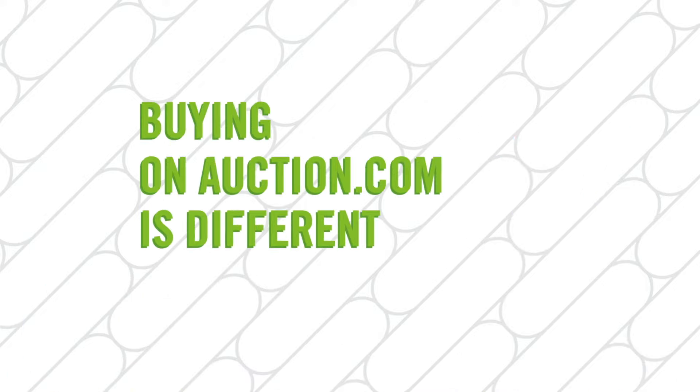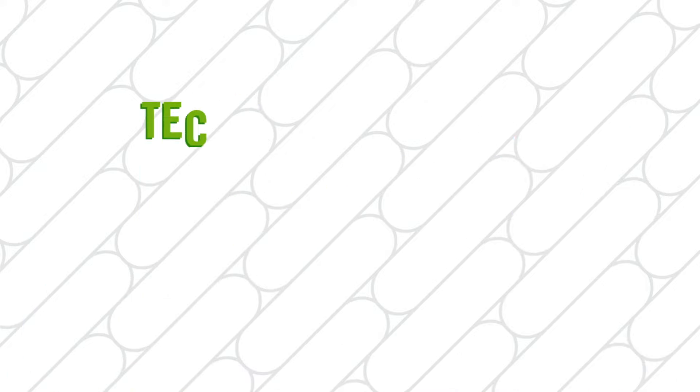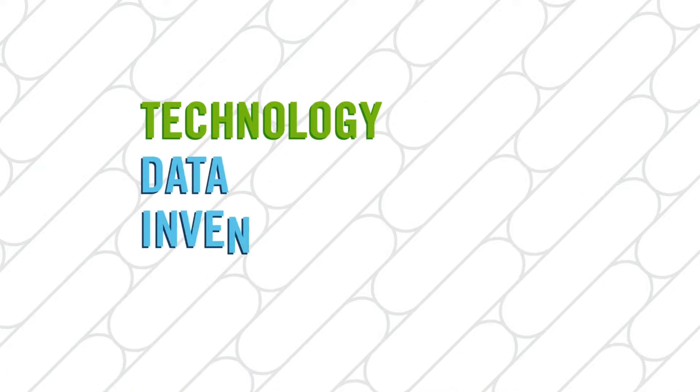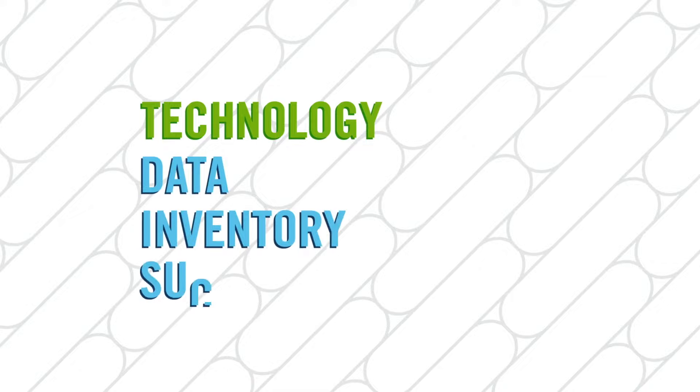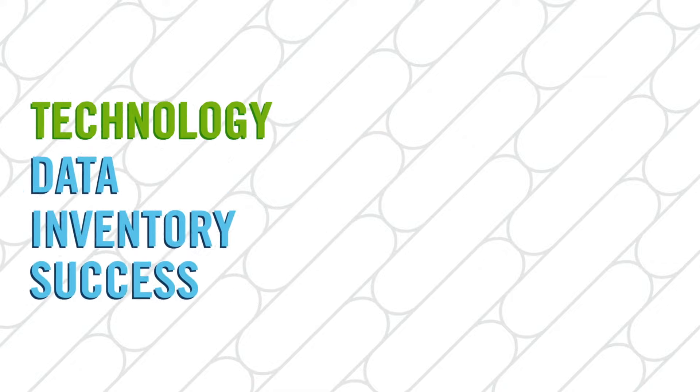Buying on Auction.com is different thanks to the technology, data, and unbeatable inventory that drives success.